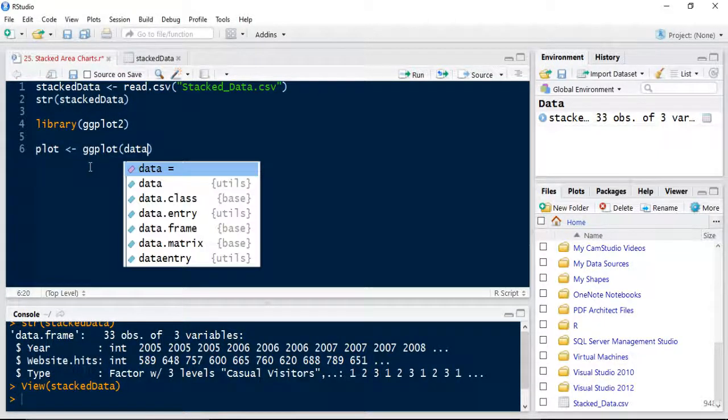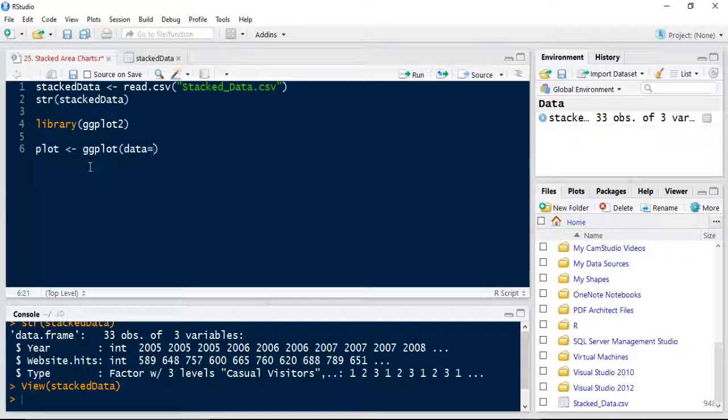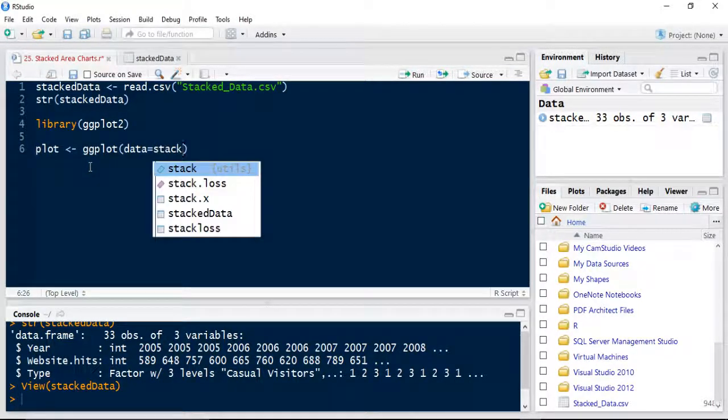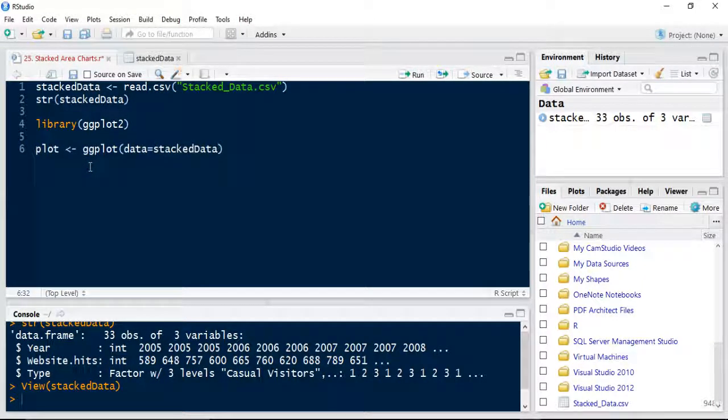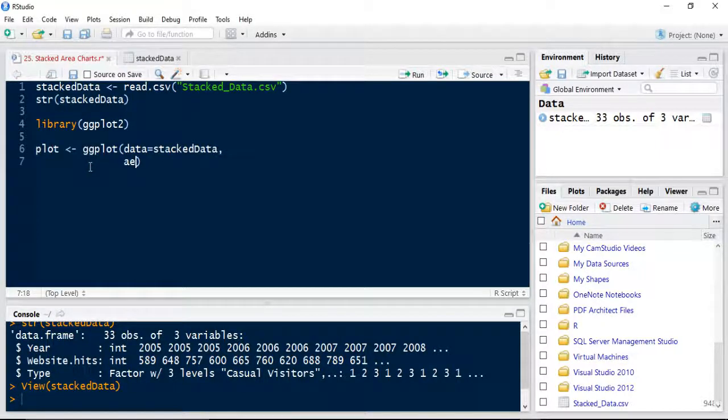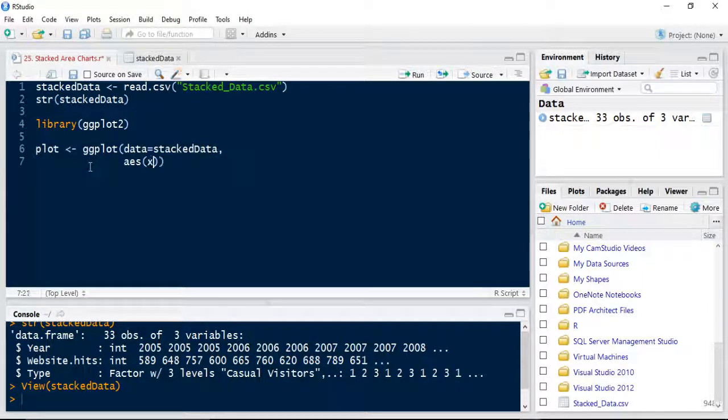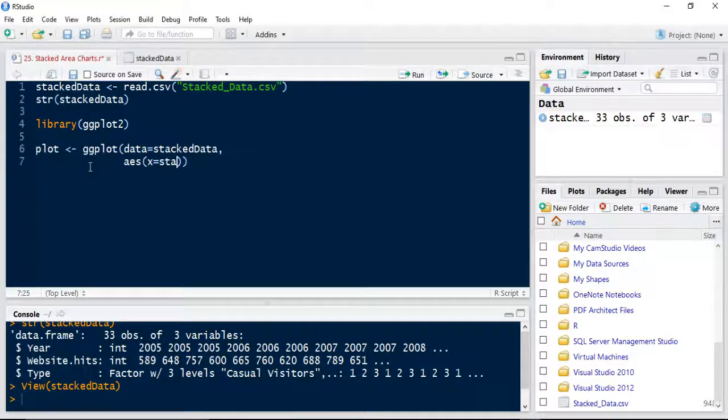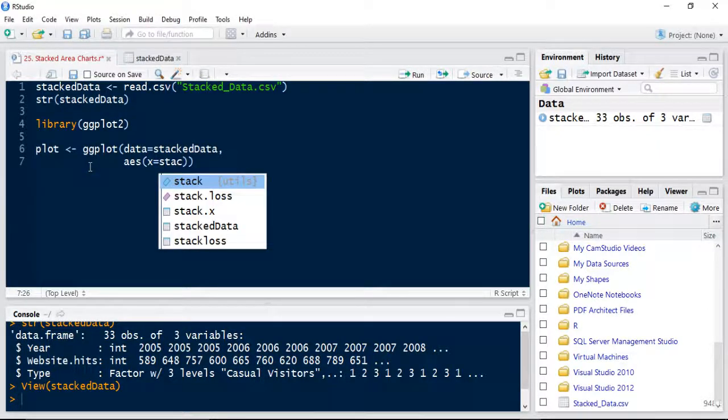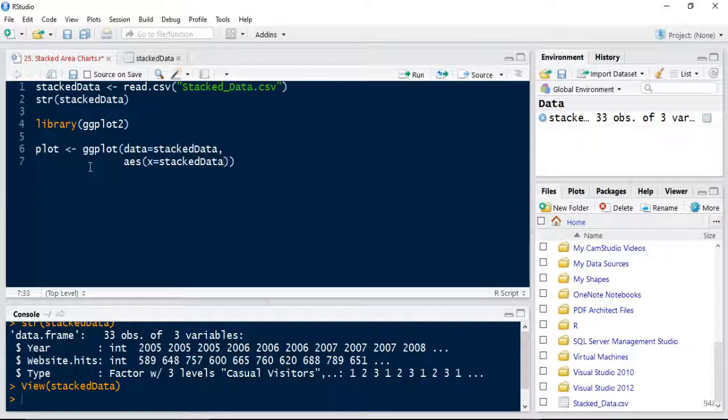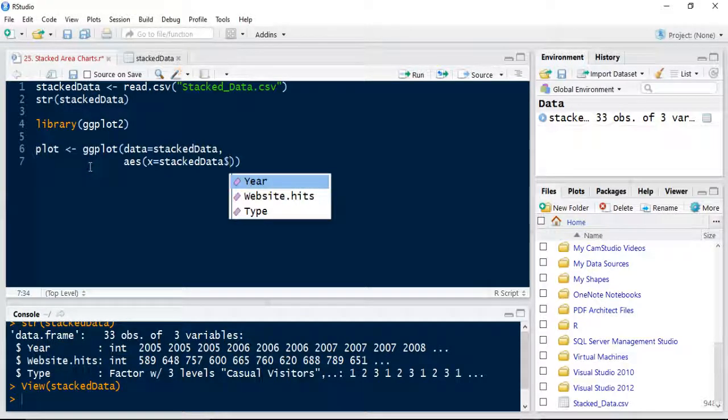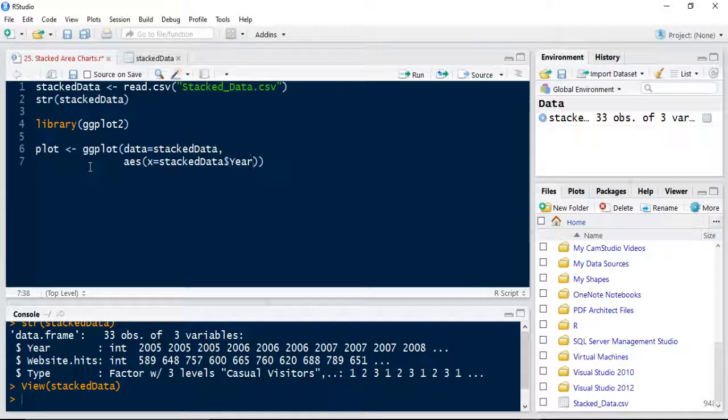I'm going to use ggplot. The data is equal to the stacked data. Let's just select it from the list. Our aesthetics layer is going to be the x is equal to the stacked data. We're going to use the dollar notation to find which field that I need to use. This time it's going to be year on the x axis.